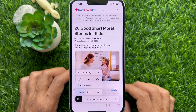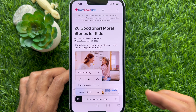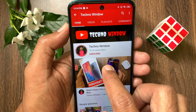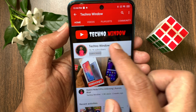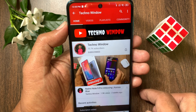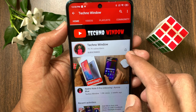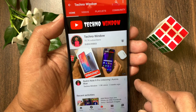So, these are the steps to get Siri to read web articles to you on iPhone and iPad. Hope this video helped you. Please subscribe to my channel by tapping the subscribe button. Also, tap the bell icon to receive notifications about all new videos.